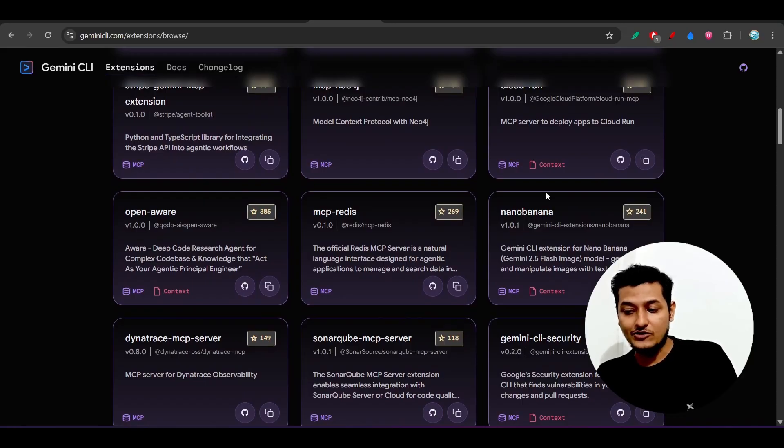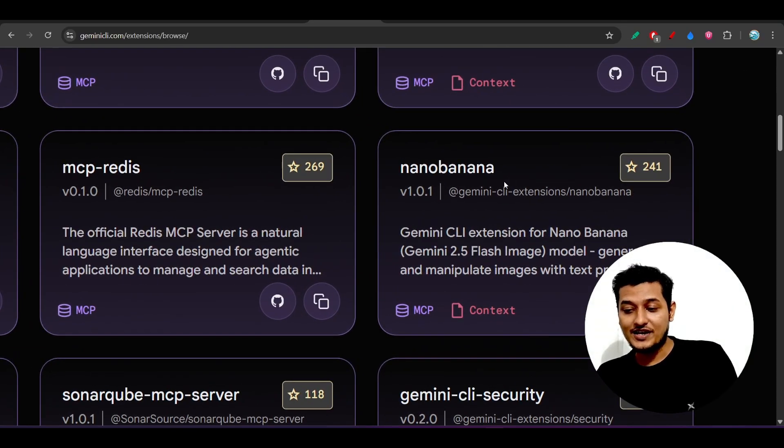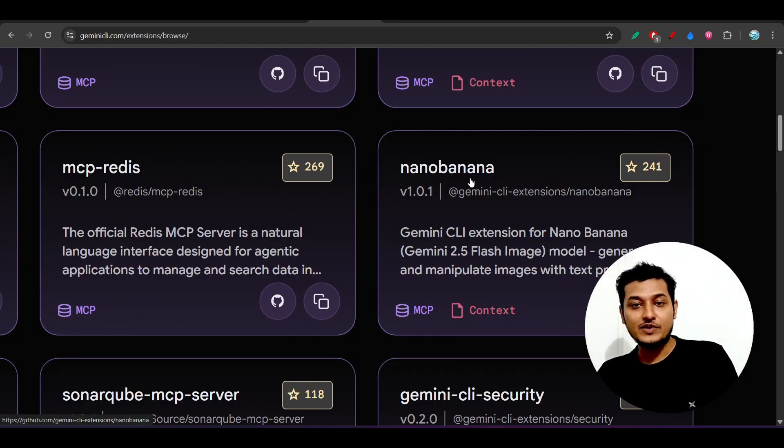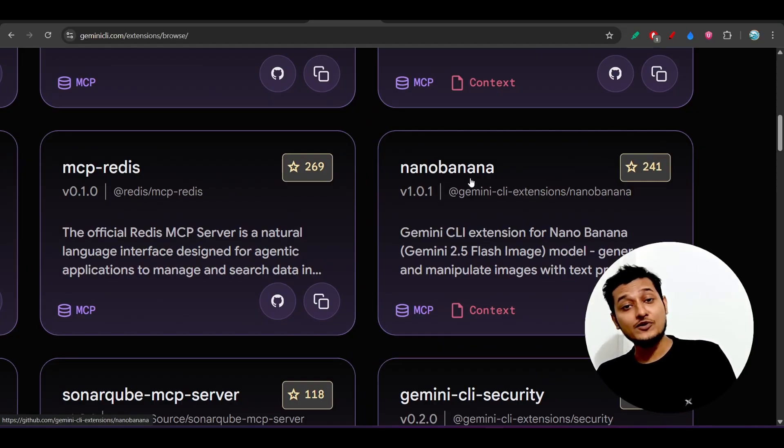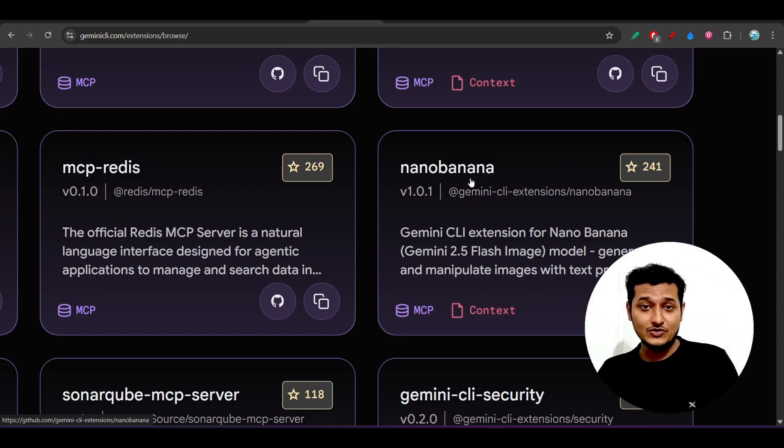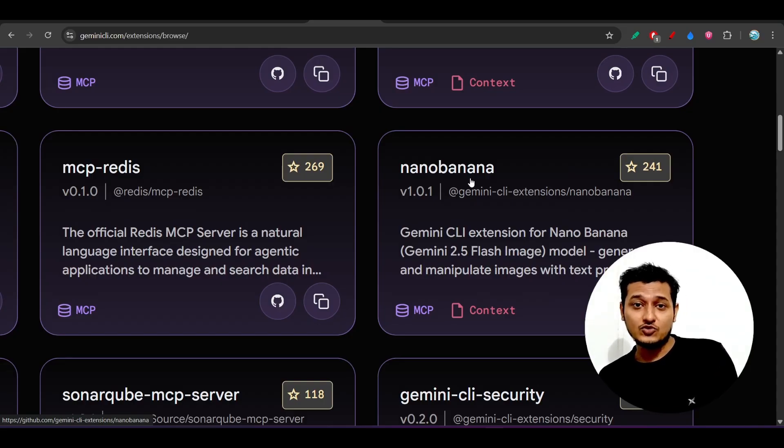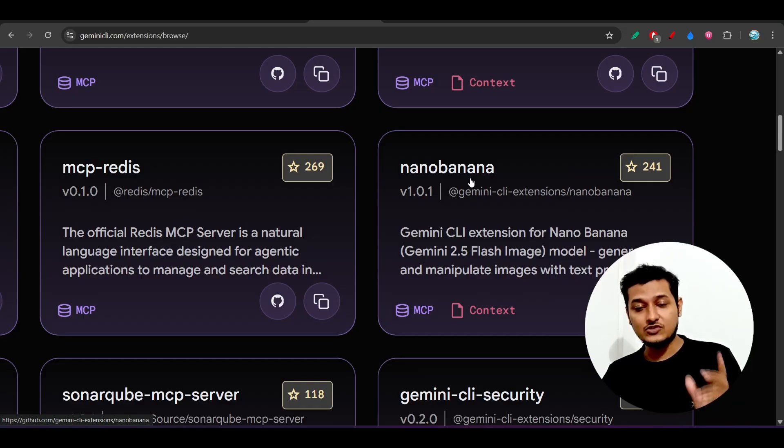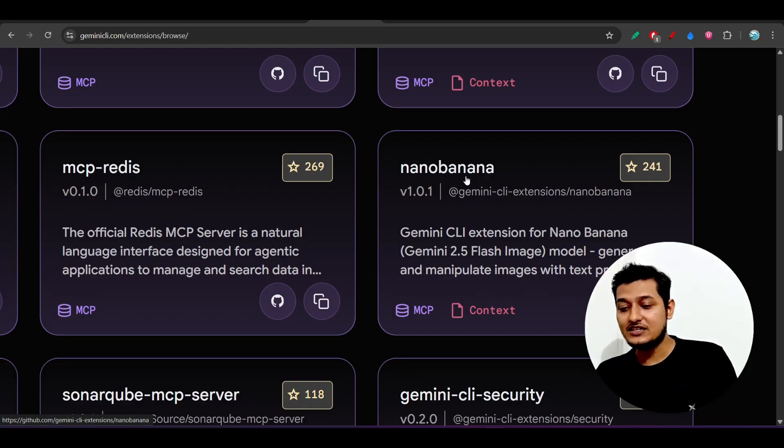The Nano Banana extension is there, so that means you will be able to generate the image for your project. Let's say you have built one project and you want to generate the diagram, the architecture diagram for your project. You can do that using this Nano Banana extension.